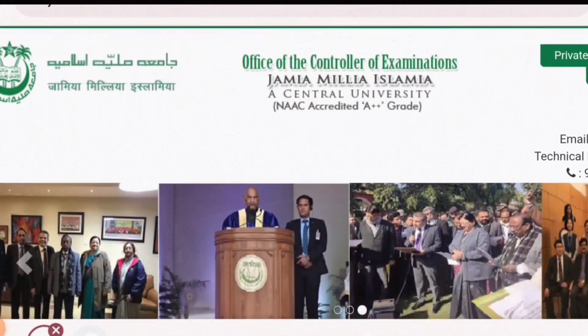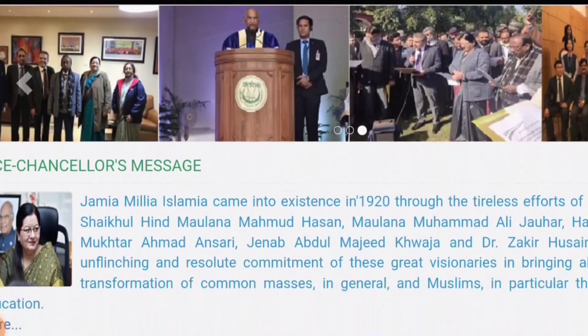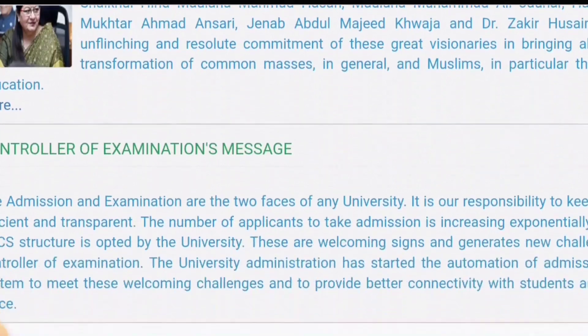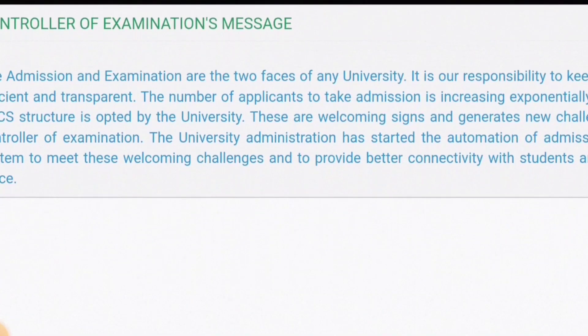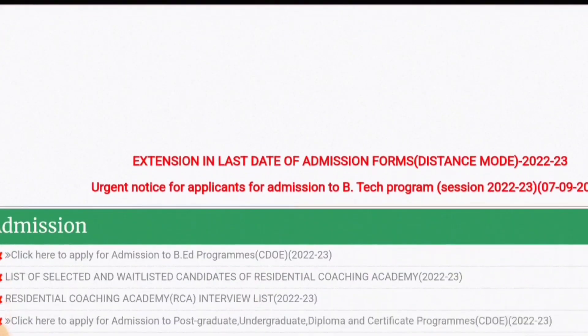Hi everyone, I welcome you to the Way to Heal. Today we are going to talk about UG and PG courses.